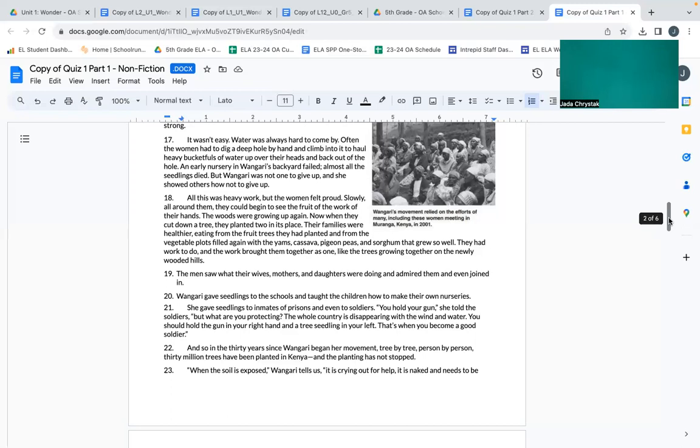You hold your gun, she told the soldiers, but what are you protecting? The whole country is disappearing with the wind and water. You should hold the gun in your right hand and a tree seedling in your left. That's when you become a good soldier. And so, in the thirty years since Wangari began her movement, tree by tree, person by person, thirty million trees have been planted in Kenya, and the planting has not stopped.